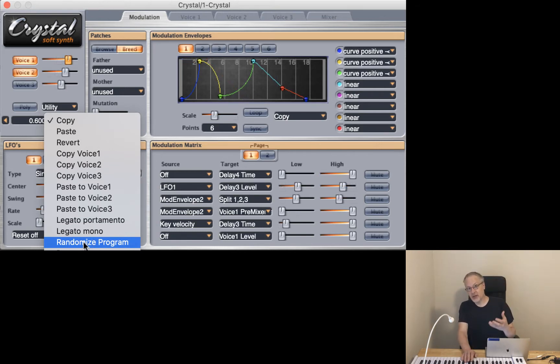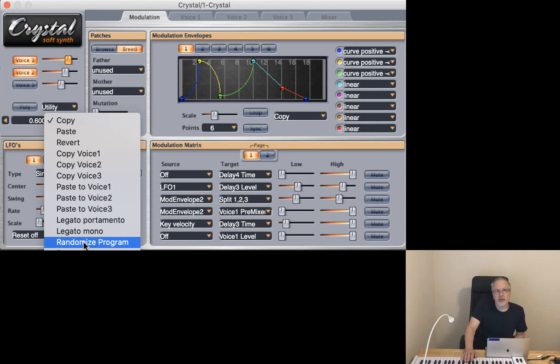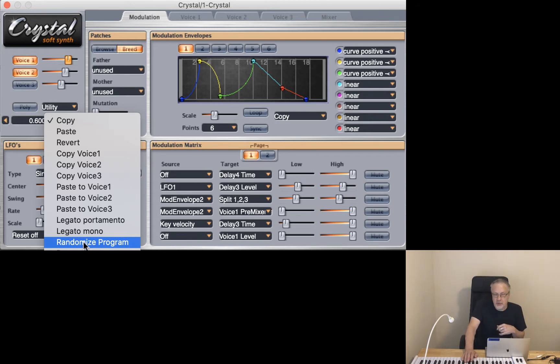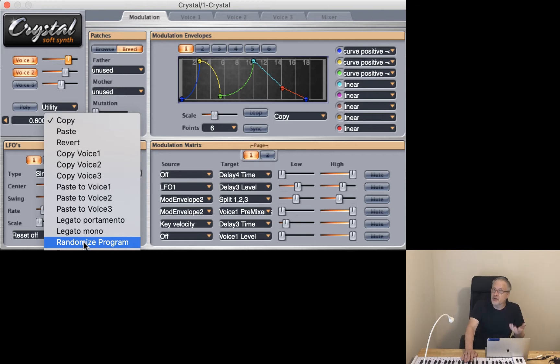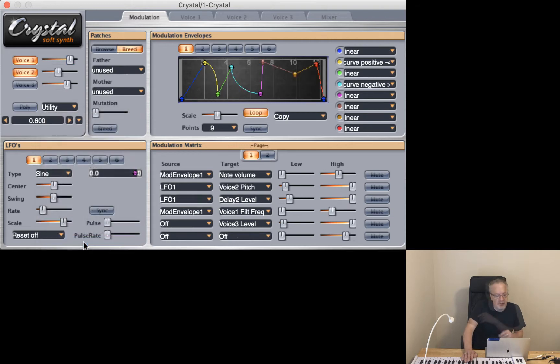Because Crystal is going to be randomizing the program, from my experience I found out that perhaps one to two randomized programs per 20 attempts is going to give you something that you can actually work with. But it's fun to just see what it's going to spit out. So let's go ahead and try something here.